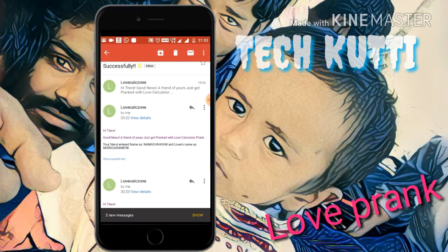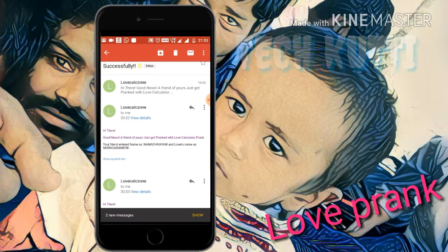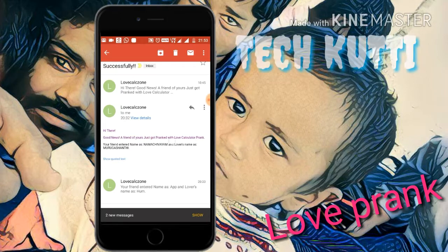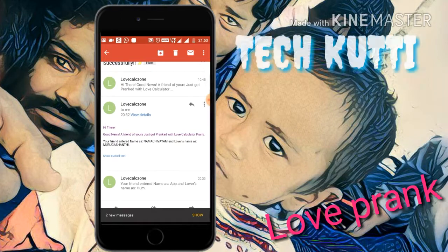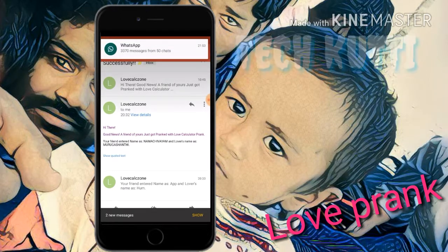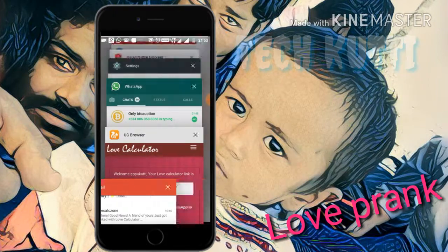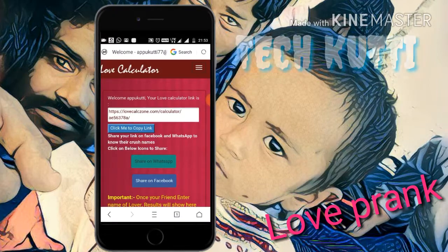For example, I checked and found the name Chivam — their lover's name is Murugasanthini. And I checked another friend's lover name, which showed as Hum. It's like a prank.